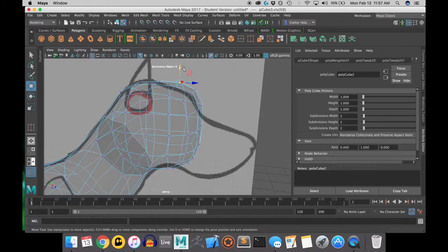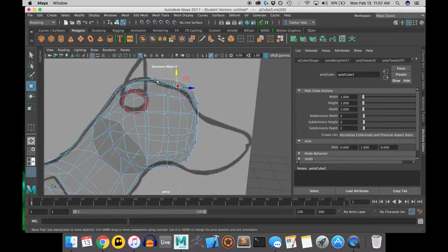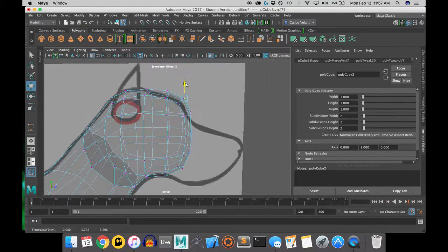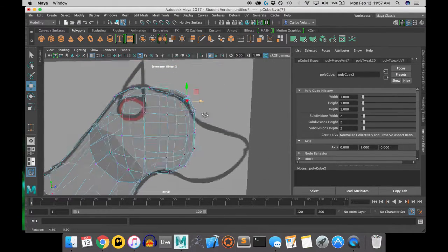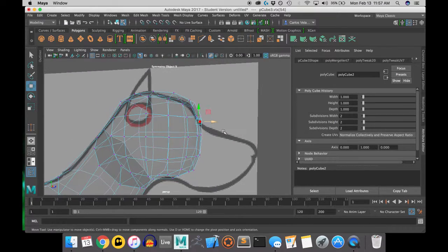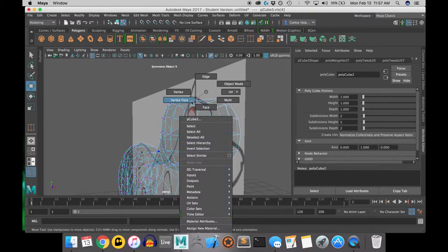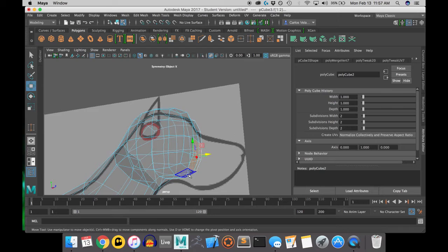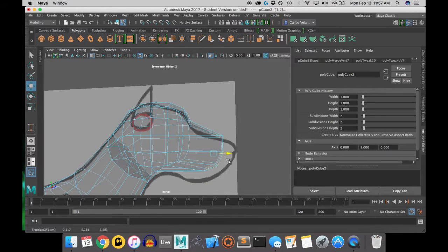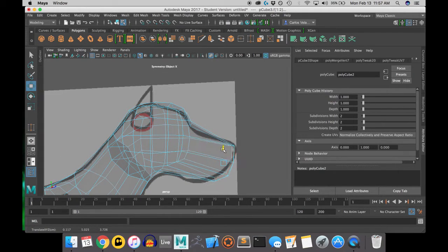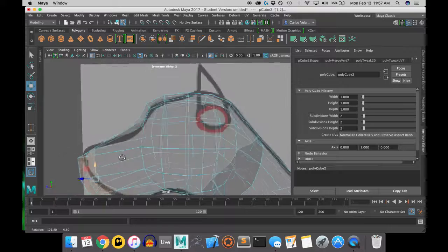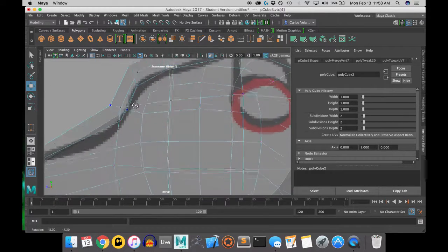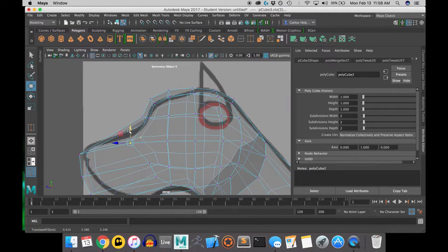I felt it was easier to move the center vertices in perspective mode. Because in side view, it is very hard to tell the difference between the center and just another vertices. So I did a lot of my shaping of the head in perspective mode.